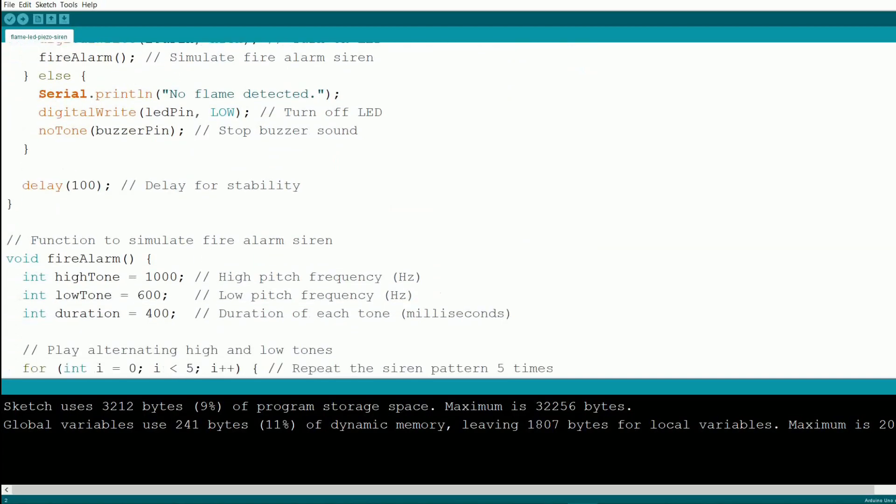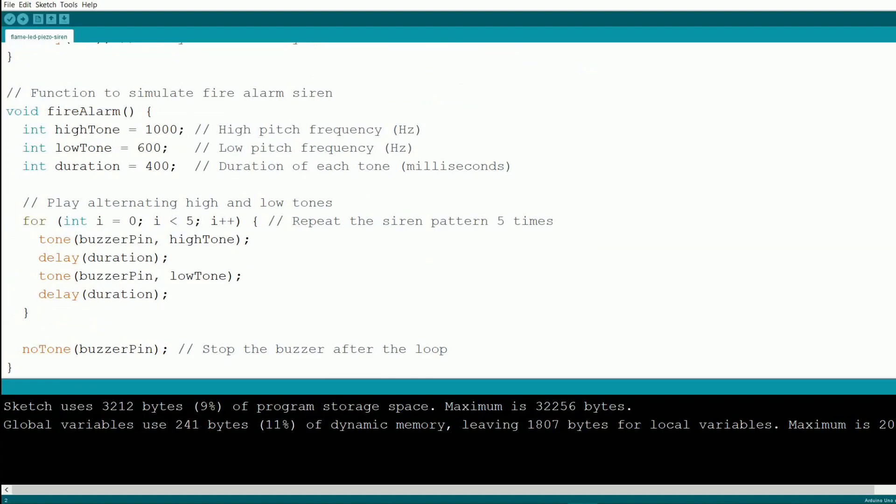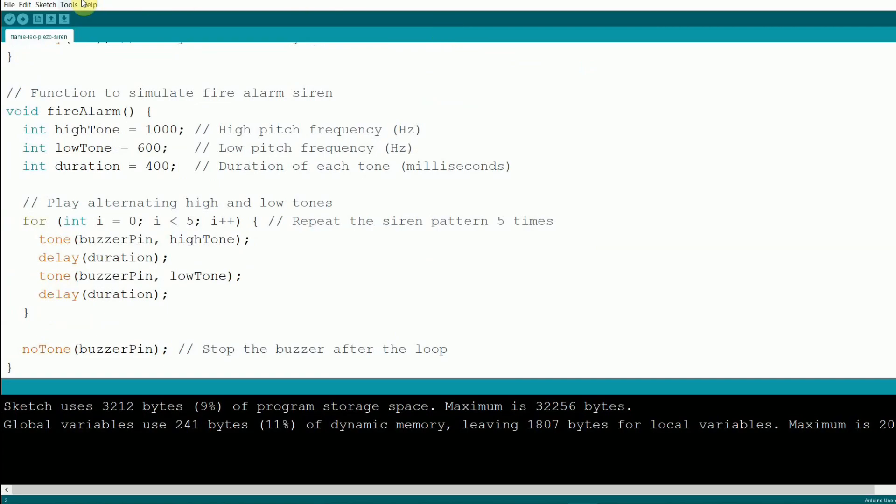Now here's the siren magic. In the fire alarm function, we set two frequencies, one high, one low, and alternate them to mimic the wailing sound of a real fire truck. The loop runs five times, switching between the two tones every 400 milliseconds. After the loop finishes, we stop the buzzer using no tone.